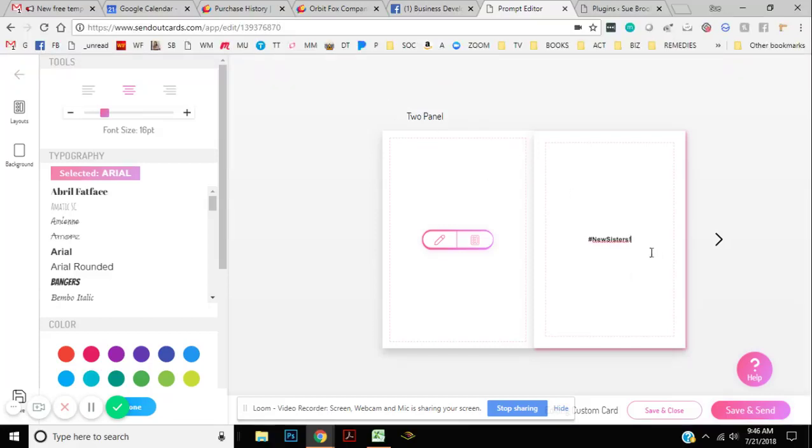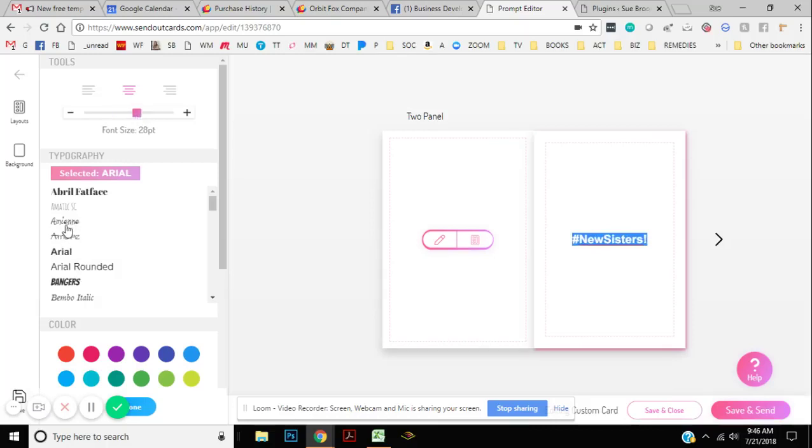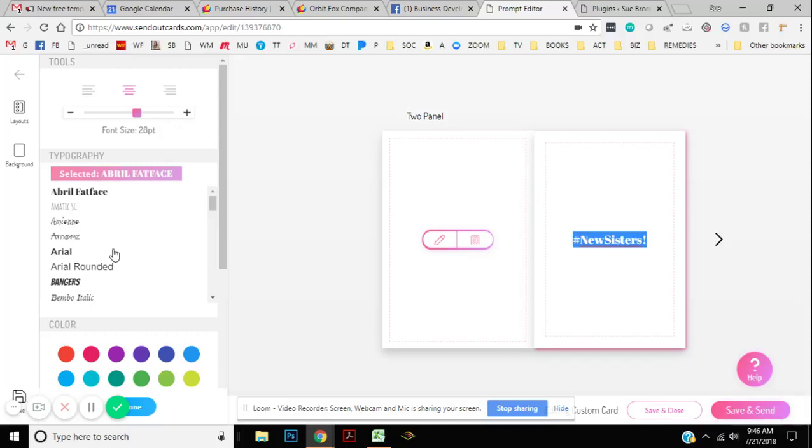And I can do all kinds of stuff with the text as well. So I can make the text a lot bigger. I can choose different kinds of fonts here. It's super cool on my account.